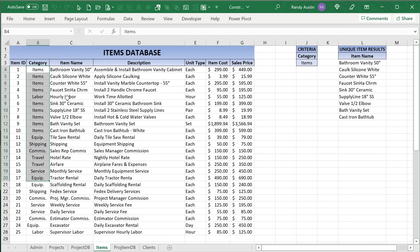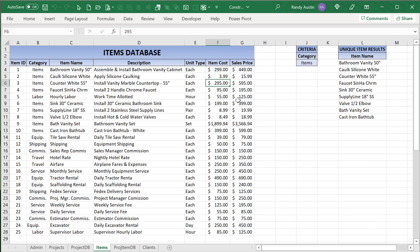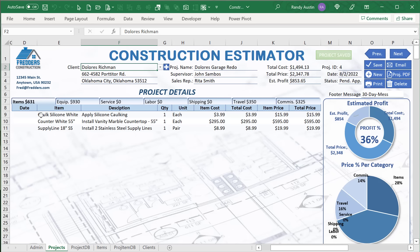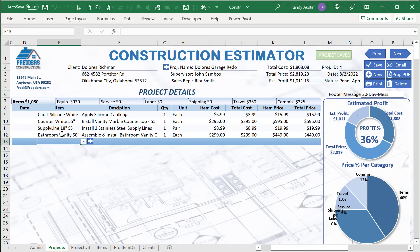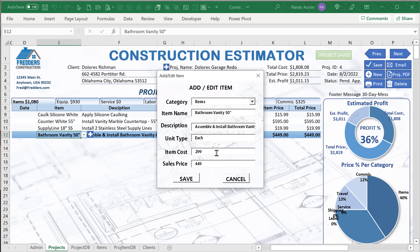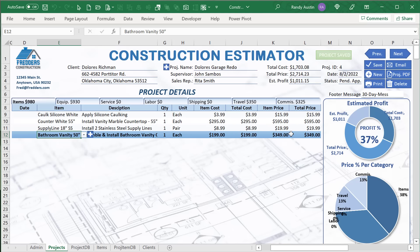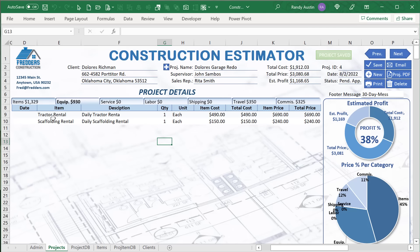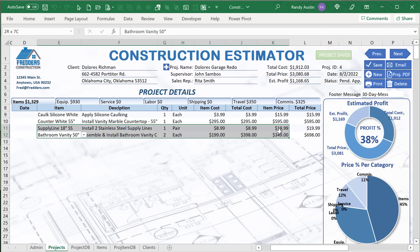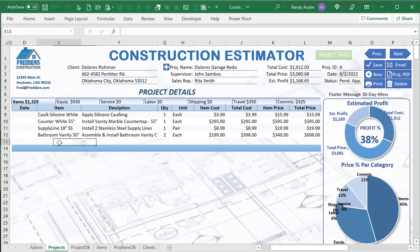We also have an items database with item ID, category, item name, description, unit type, item cost, and sales price. When we make changes on the pop-up, it pulls information from here. For example, if I want to edit the bathroom vanity and change its cost to $199, I can do that. When I save, that updated information is placed back on the project and automatically reflected. Changing the quantity also auto-updates accordingly.